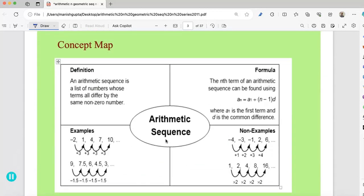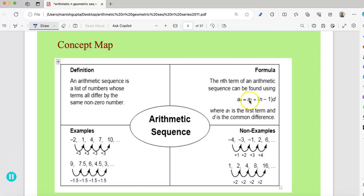This is a concept map. What is the definition of an arithmetic sequence? An arithmetic sequence is a list of numbers whose terms all differ by the same non-zero number. The formula for the nth term of an arithmetic sequence is: a sub n equals a sub 1 plus (n minus 1) times d, where a sub 1 is the first term and d is the common difference.